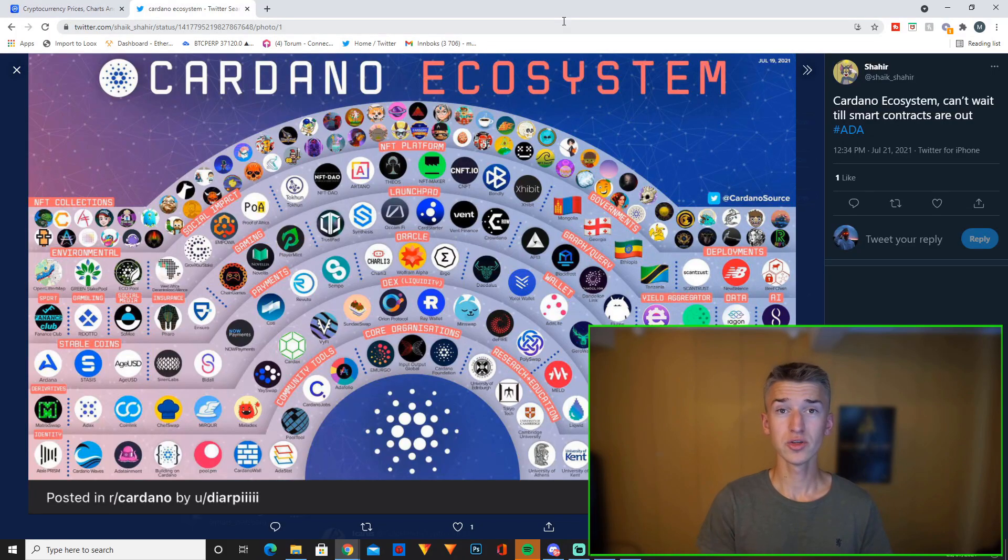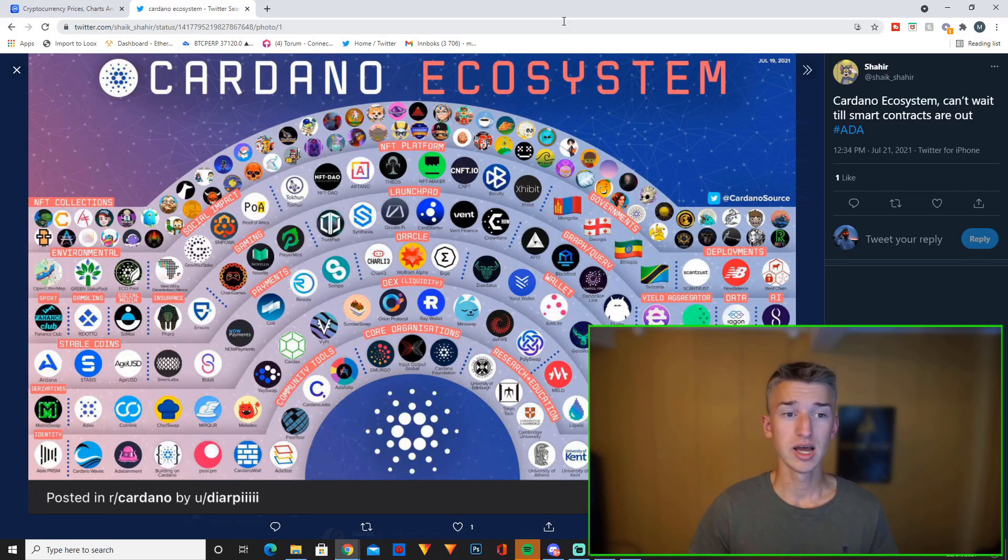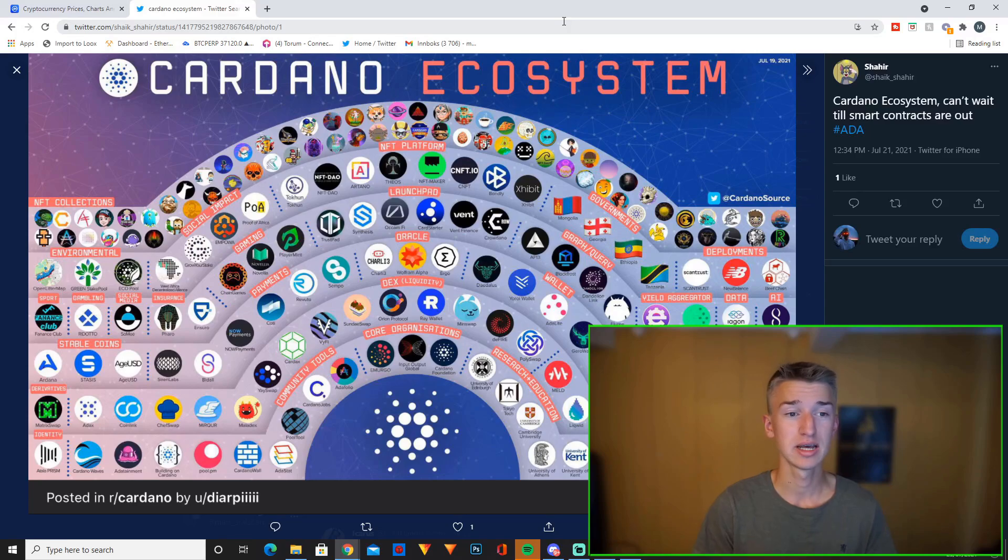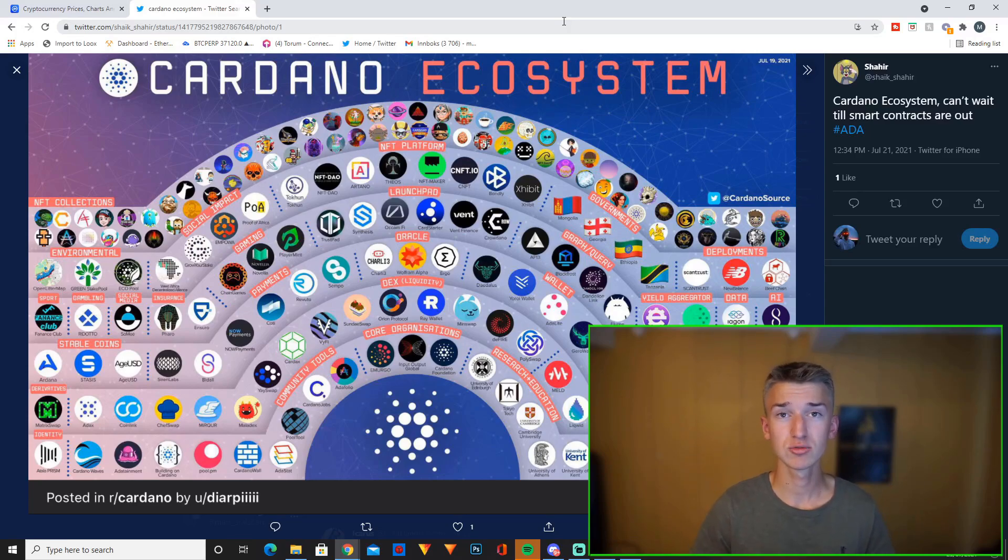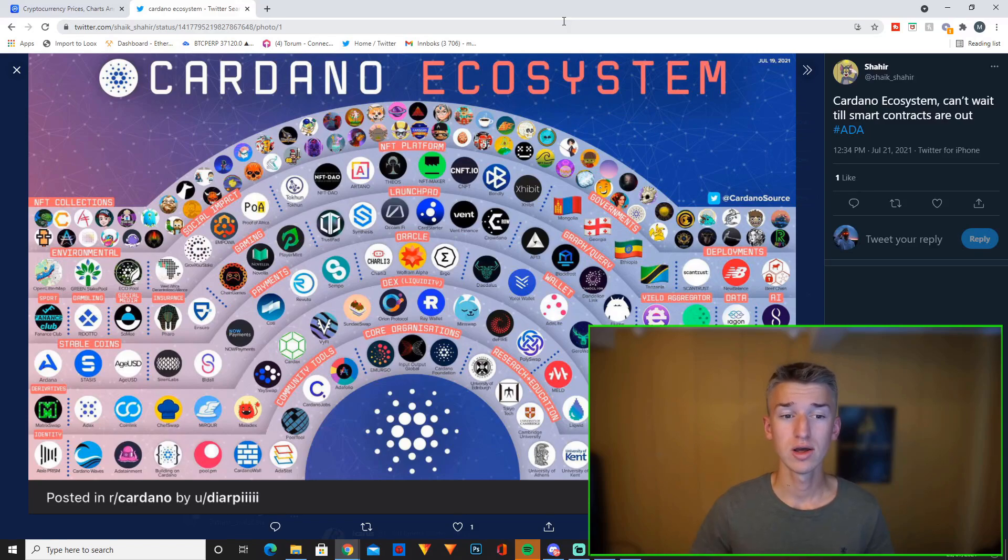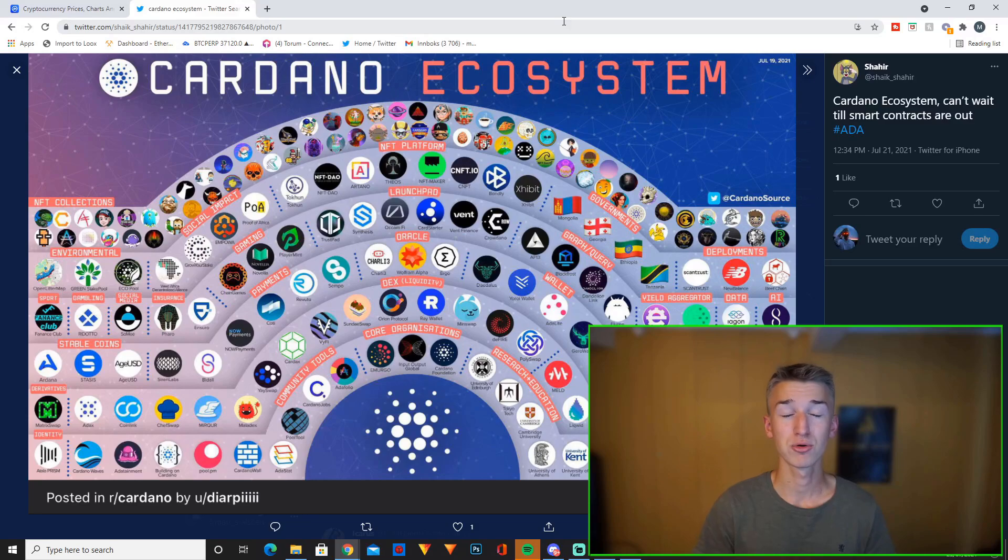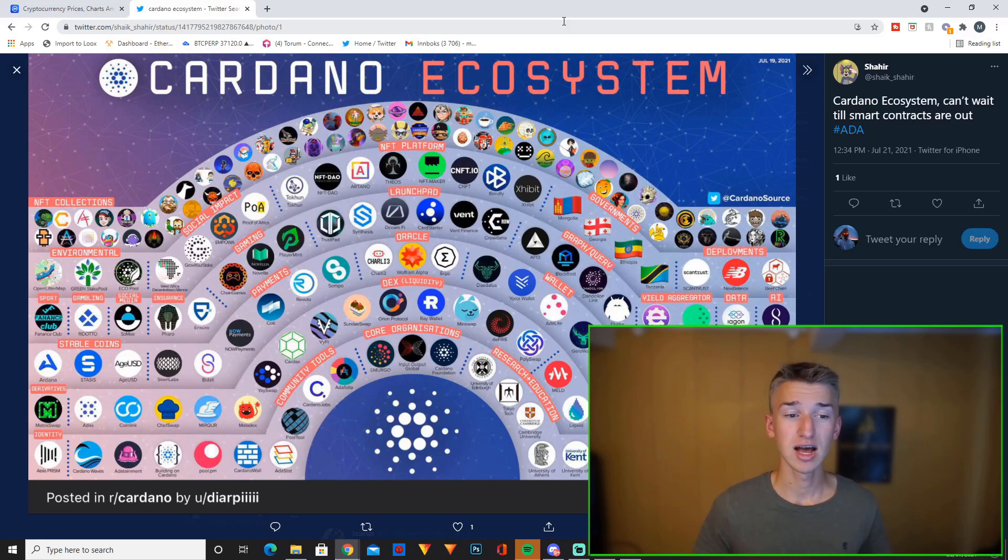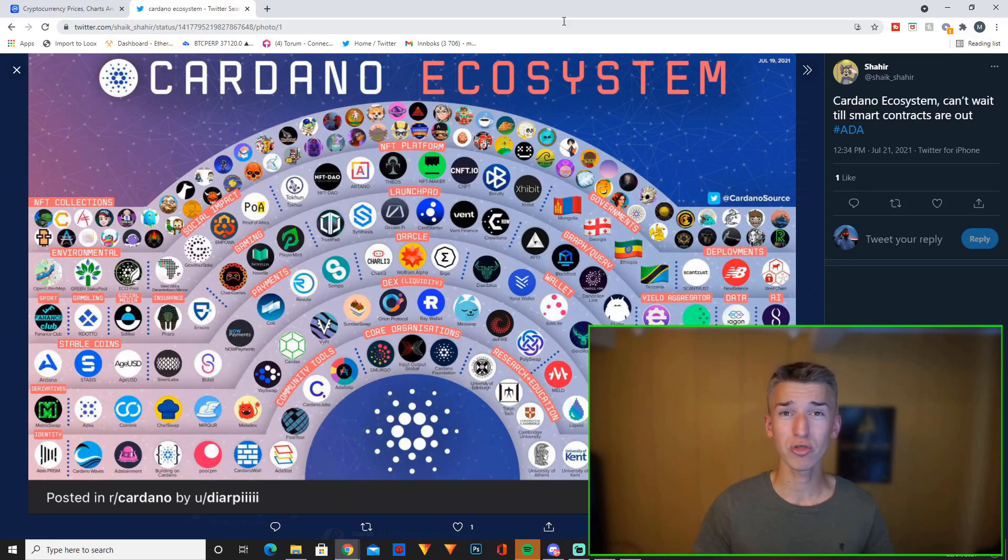So this is a picture of the current Cardano ecosystem. As you can see it's already pretty big and this is without smart contracts even being live which is pretty insane in my opinion. Once smart contracts actually goes live and all of these different projects can finally start building on Cardano, this ecosystem will probably like 10x in amount of projects in just like months and that will probably be the biggest ecosystem growth we have ever seen for any cryptocurrency I believe. I think it will be insane growth.